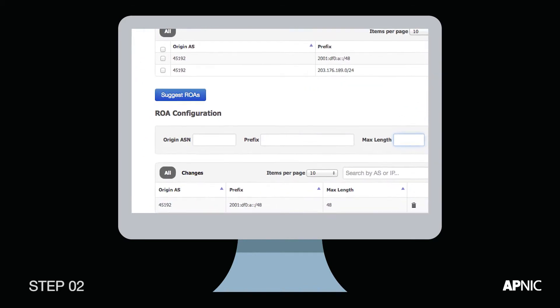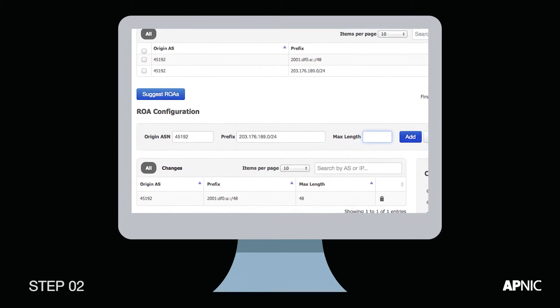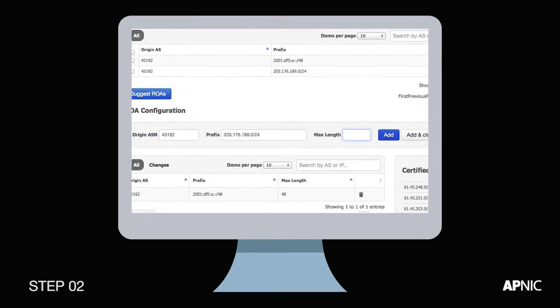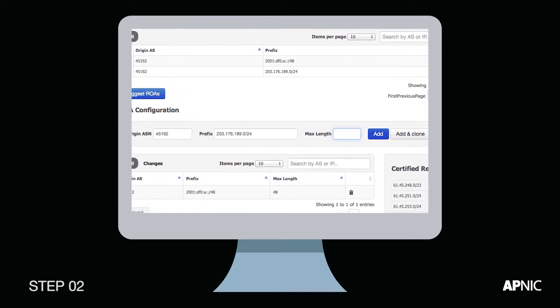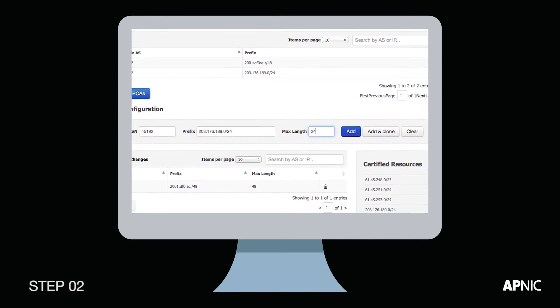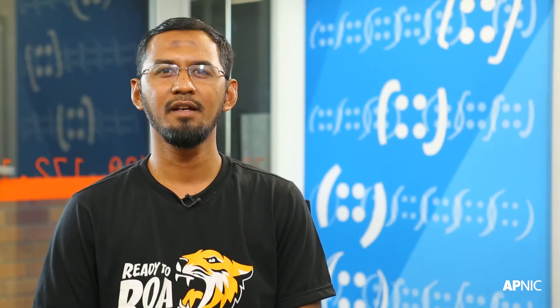Step 2: Enter the origin AS number you're authorized to announce, the prefix that is being originated from it, and lastly the maximum length, which determines the most specific prefix the AS may originate out of the aggregate. You can make either a specific ROA or a set of ROAs and clone your current BGP routing state.